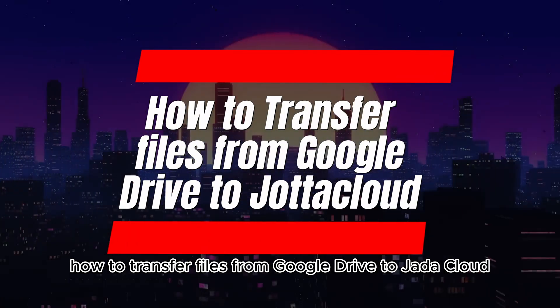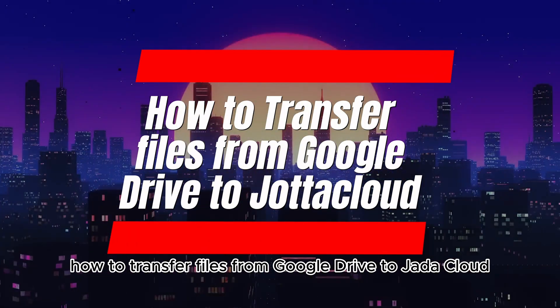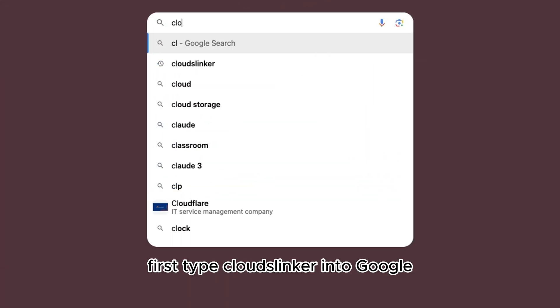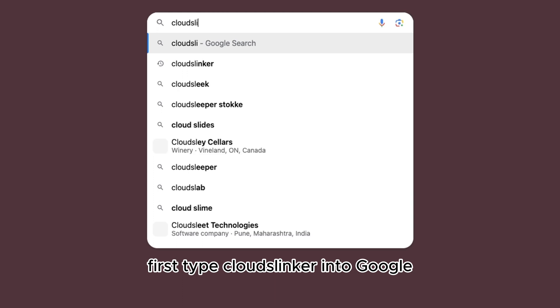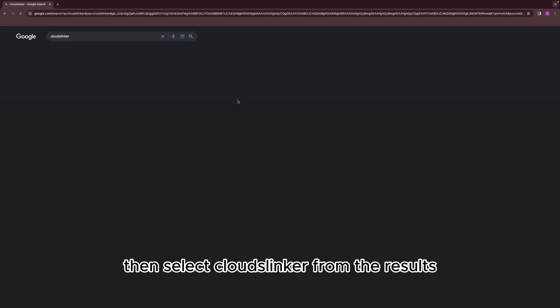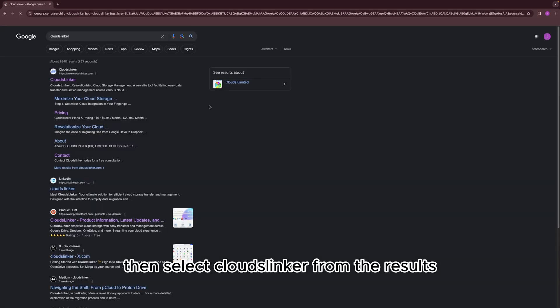How to Transfer Files from Google Drive to Jada Cloud. First, type Cloudslinker into Google, then select Cloudslinker from the results.